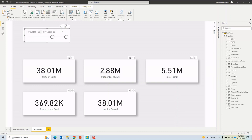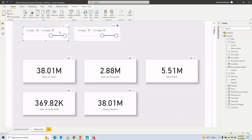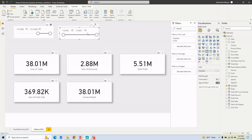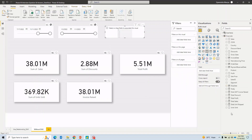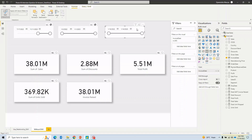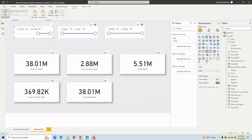To fix this without DAX, I create copies of the date slicer — one based on Order Date (the original), one based on Ship Date, and one based on Invoice Date. Then using 'Edit Interactions,' I configure each slicer to filter only its relevant visual. The Invoice Date slicer filters only the Invoice Raised visual, the Ship Date slicer filters only the Units Shipped visual, and the Order Date slicer filters the remaining measures.